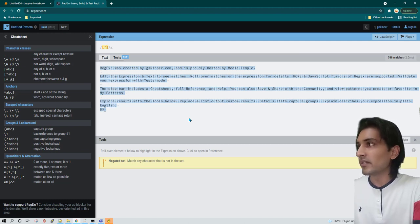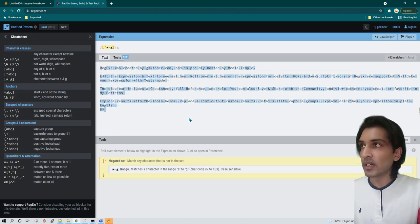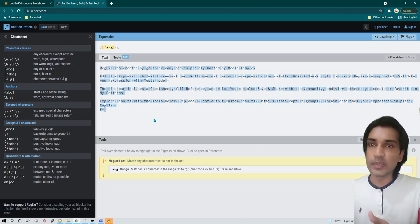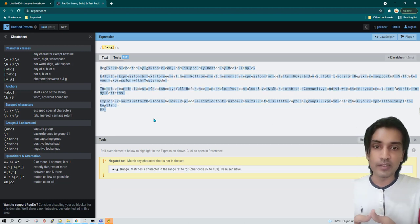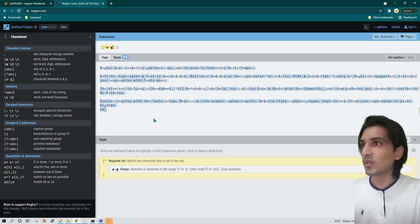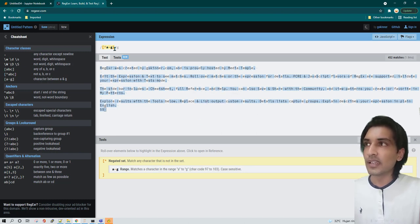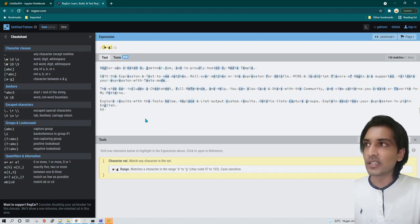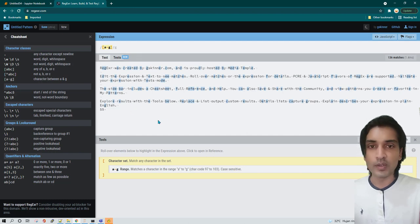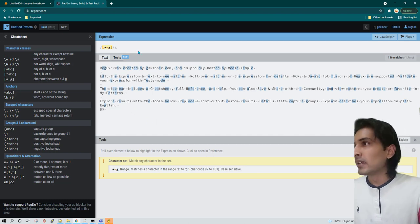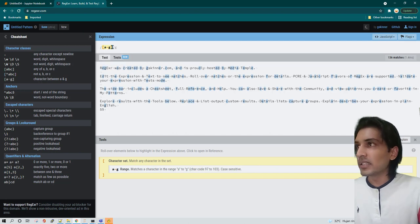You can also specify a range like [a-g] to match anything between a and g alphabetically. Using the tilde character at the beginning inside brackets negates it, so it matches everything other than those letters. If you use [a-g] without the tilde, it matches everything between a and g. This can be well explained when you have better data to work with.